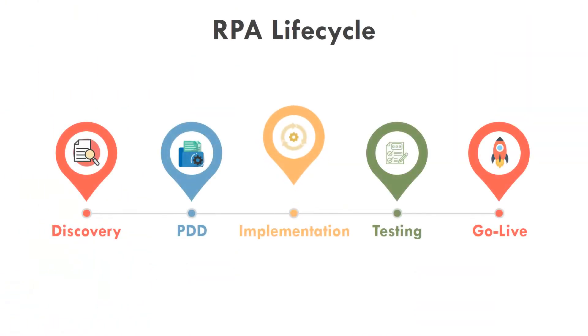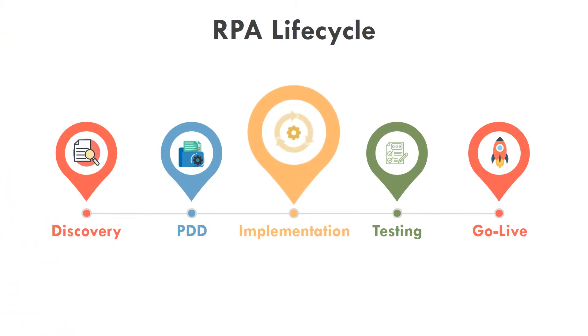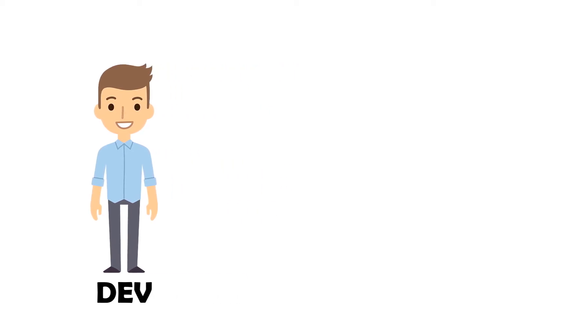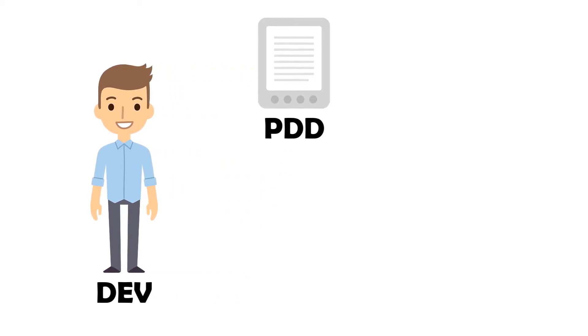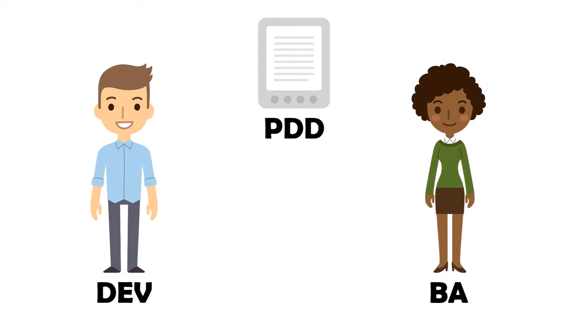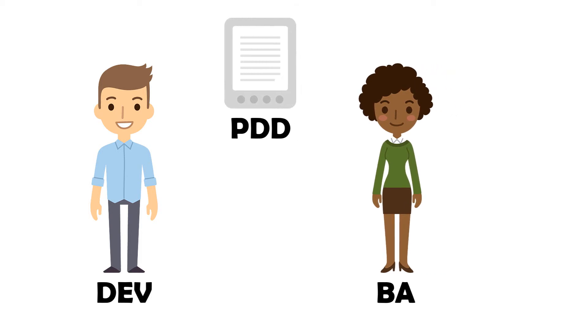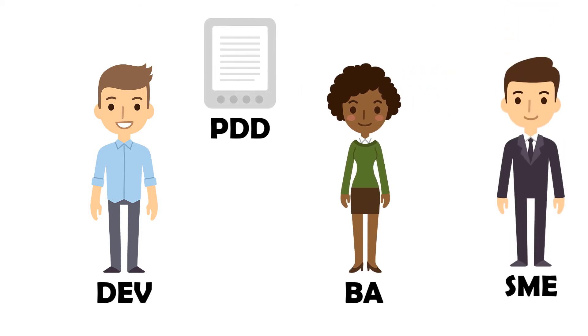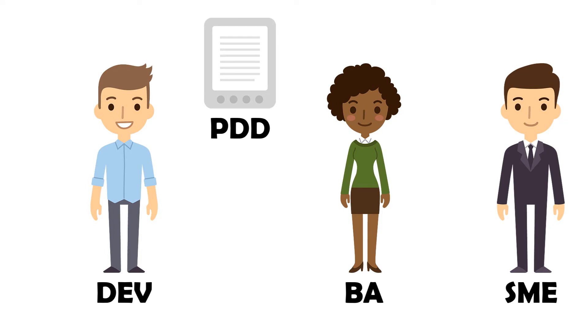After the PDD has been created, we can move on to the next phase, implementation. The main person in this phase is the developer. He implements the bot in an automation tool using the PDD. If there are any questions or ambiguities in the PDD, the developer contacts the business analyst. If the business analyst cannot answer the questions, she or he contacts the department and clarifies the open questions.